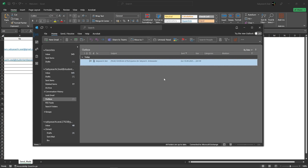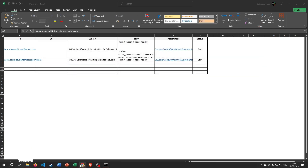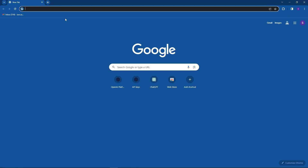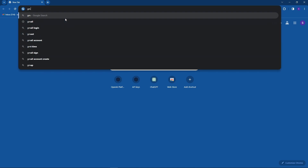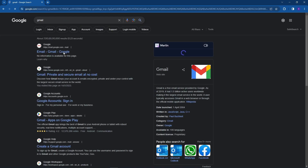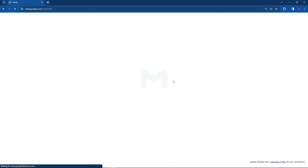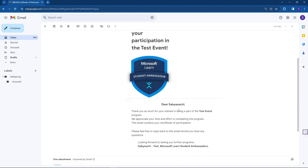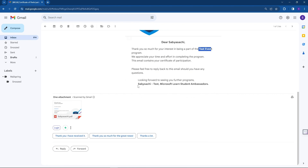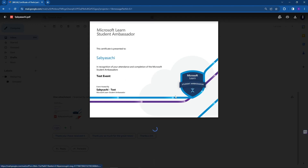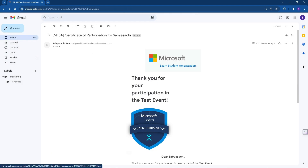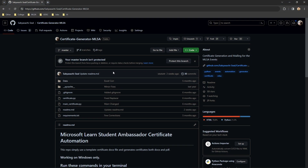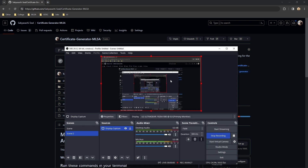You should see a message saying all mails have been sent successfully, and you can go to your Outbox to verify. Let's check Gmail — there you go, this is the mail that will be sent: 'test event, looking forward to seeing you in further programs', and the certificate is attached. You can scale this to any number of participants. That was pretty much it — thank you so much for your time. This was the certificate generator MLSA, thanks guys!